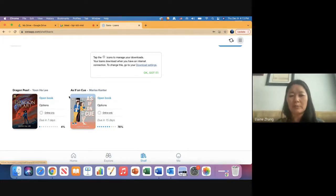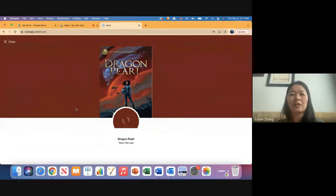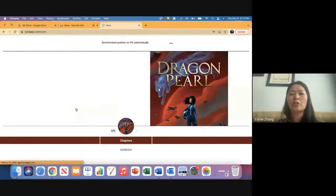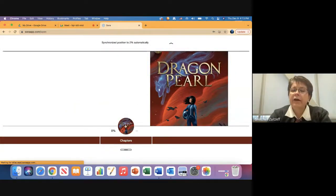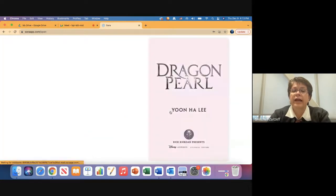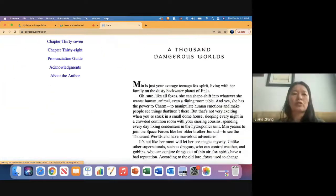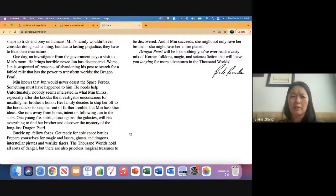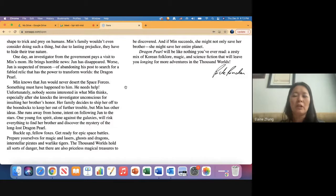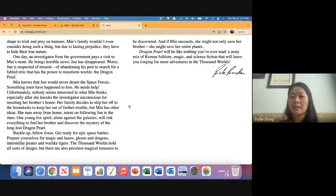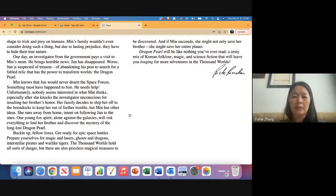Now I'm going to open one of these books to show you the features inside. One thing it does automatically is take you straight to the page you last left off—no need to search for your place. Regarding how to tell if something is an e-book or audio book in the catalog: an e-book will not have a headphone icon. When you open an e-book, it's just text with no audio read-aloud. An audio book, on the other hand, does not show you text—you're just listening, which is great for people who want to listen while driving, walking, or doing other activities.